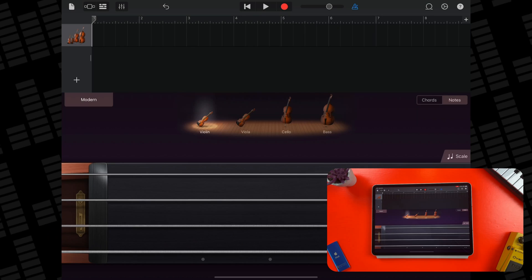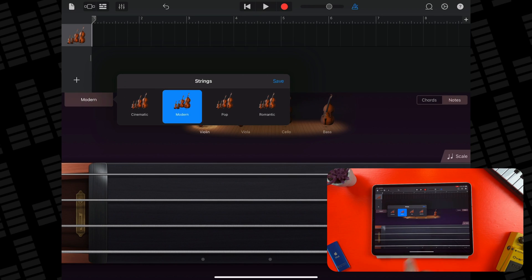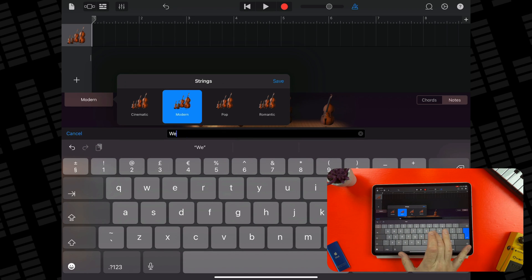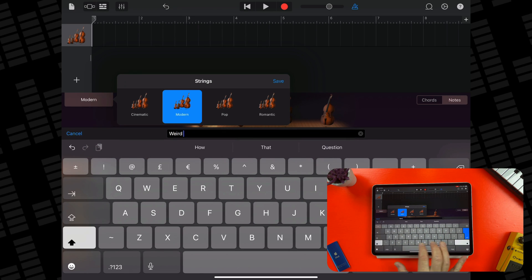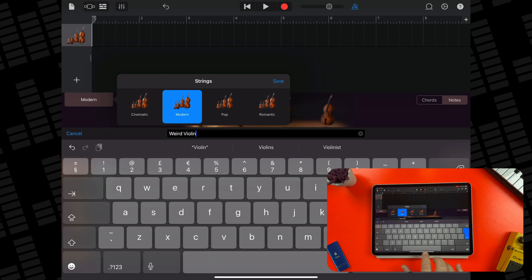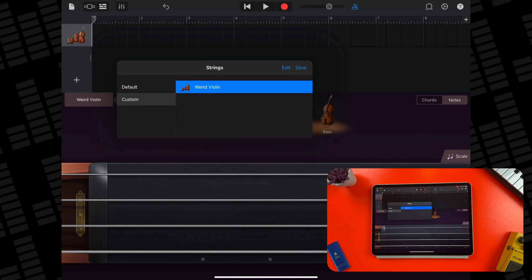Now that I have my new weird violin instrument sound created, I need to save it. If I tap to open the instrument window, I can tap on save at the top of the menu. Next I need to give my instrument patch a name. And that's it — my instrument will now be available for use in the custom submenu of the instrument menu whenever I want to use it.